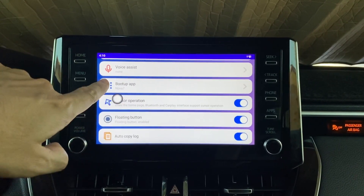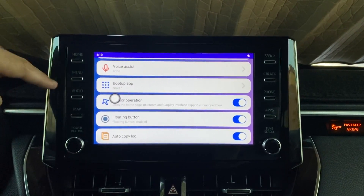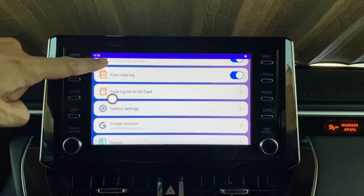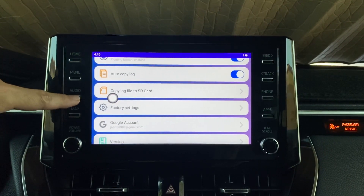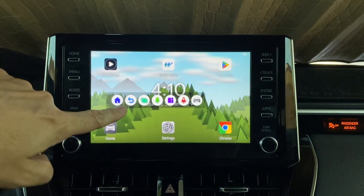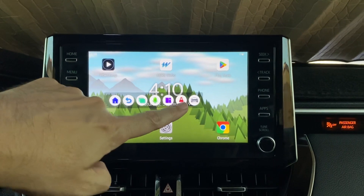The boot up app is set to Nova Launcher, and I have an active wallpaper set to Live Forest.